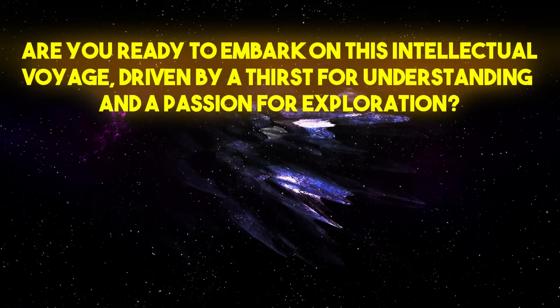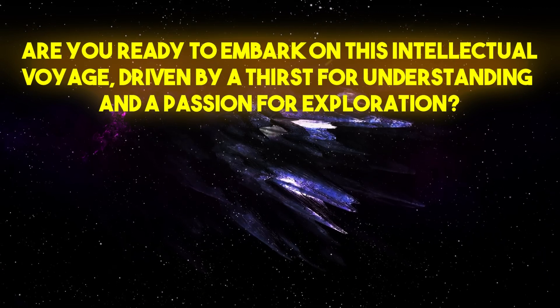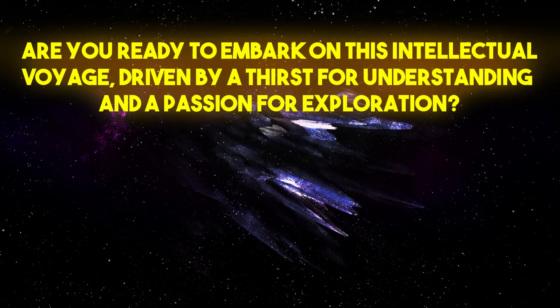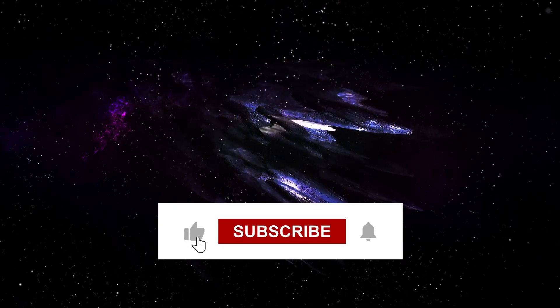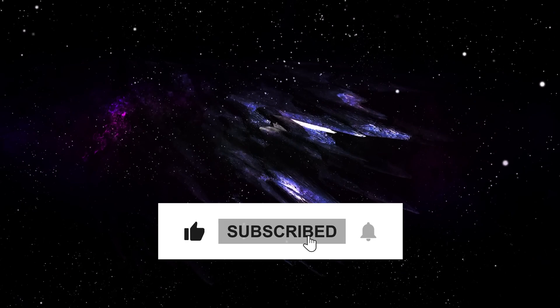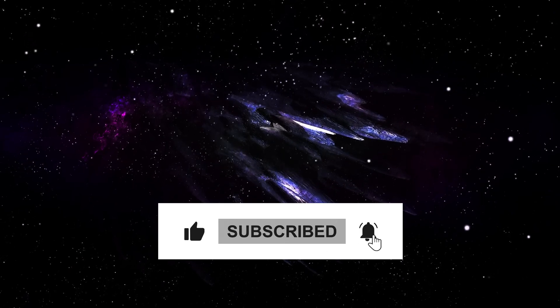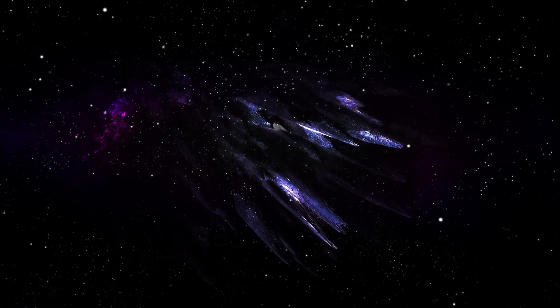Are you ready to embark on this intellectual voyage, driven by a thirst for understanding and a passion for exploration? Join us as we continue to push the boundaries of human knowledge and discover the truths that await us in the vast cosmic expanse.